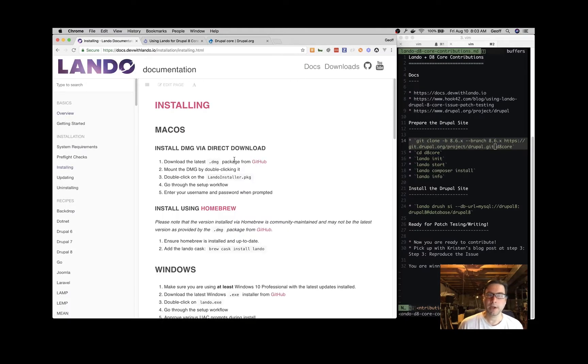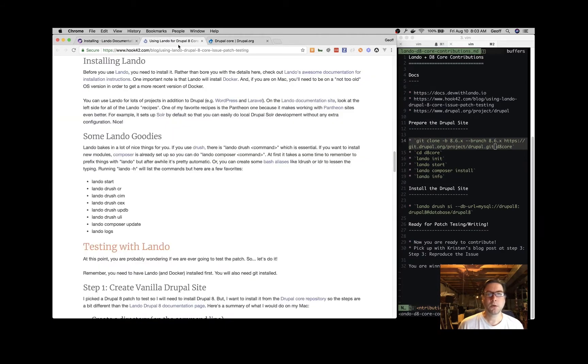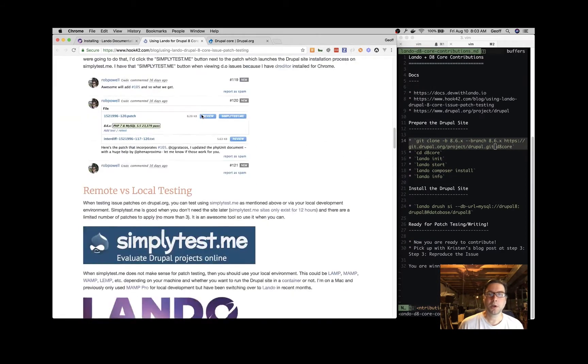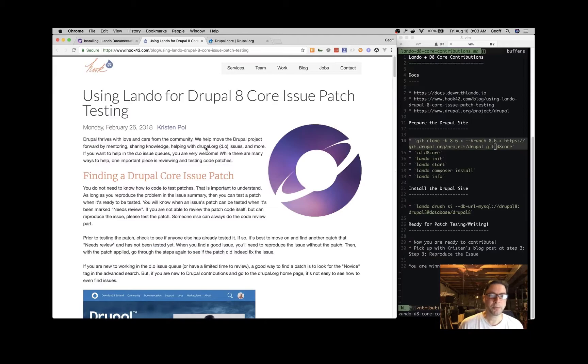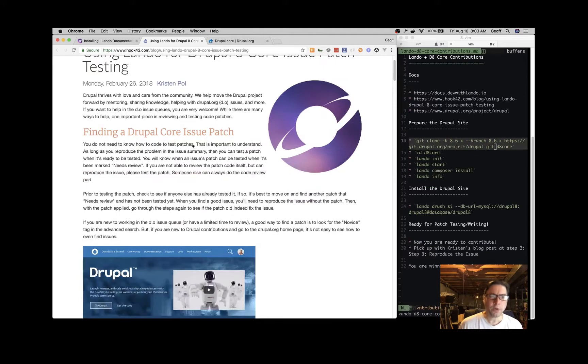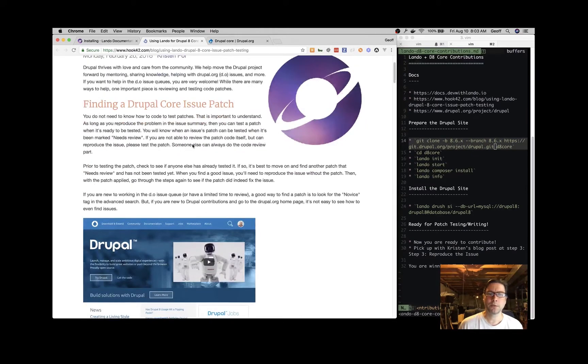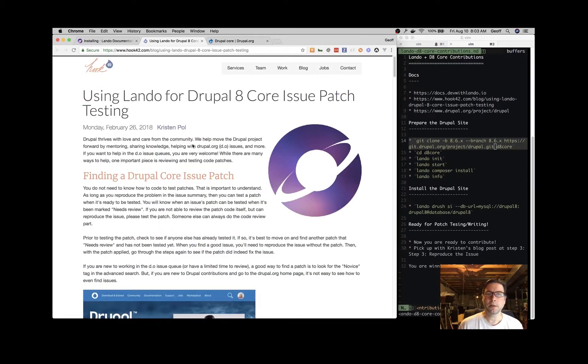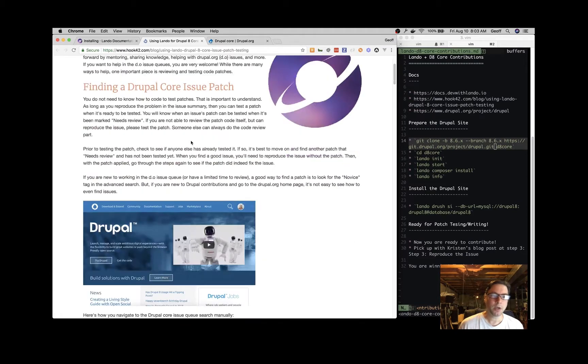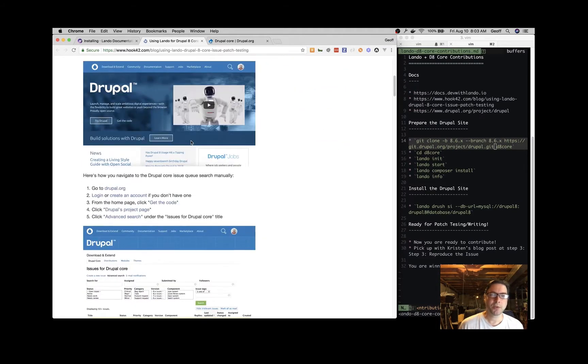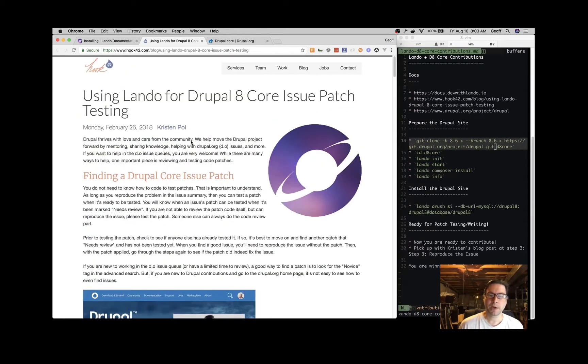If you've already got that installed, that's great. We're going to base this video on the Hook42 blog post by Kristen Pohl. Thank you for writing that post - it's fantastic. What we're going to do is walk you through the Lando part so you can get set up for Drupal 8 core contribution. I recommend you read that post either independently or in conjunction with this video.